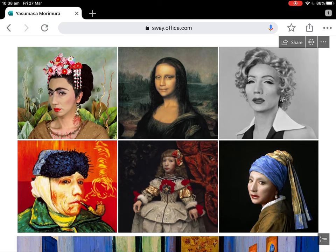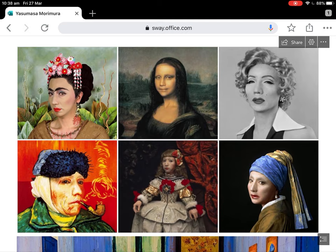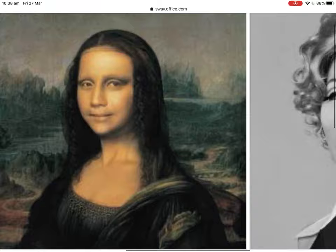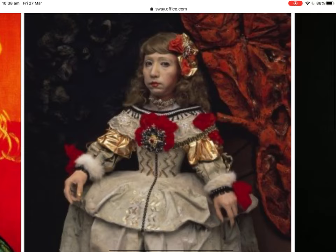So here we've got Yasumasa Morimura — this one was called 'In Conversation with Frida' or something like that. And then we've got him as the Mona Lisa, and we've got him as Marilyn Monroe. Interestingly, he doesn't just appropriate famous artworks — he also appropriates pop culture images from Hollywood.